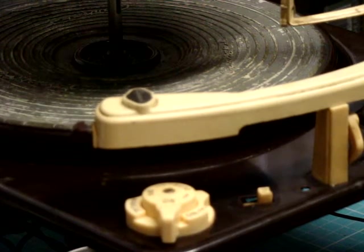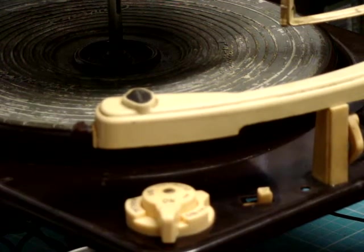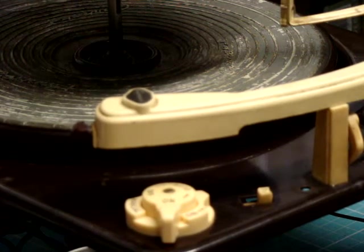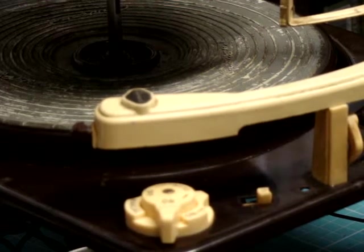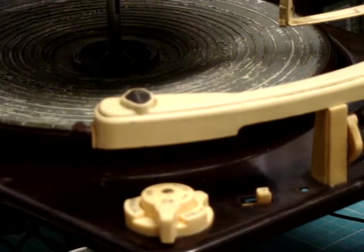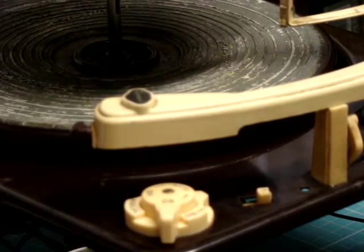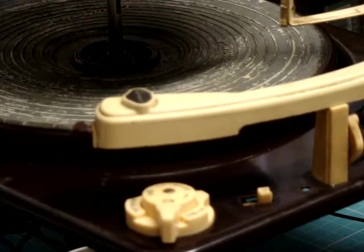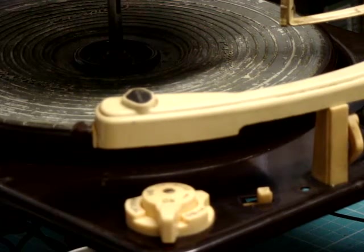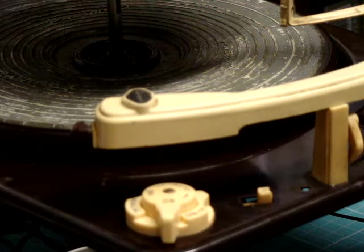The cartridge on this is the Garrard GC2 crystal cartridge. I've no idea whether it works, but I fitted a brand new GC2 stylus. They're available either in micro-groove for 45s or LPs, or 78, and there isn't a stereo version.